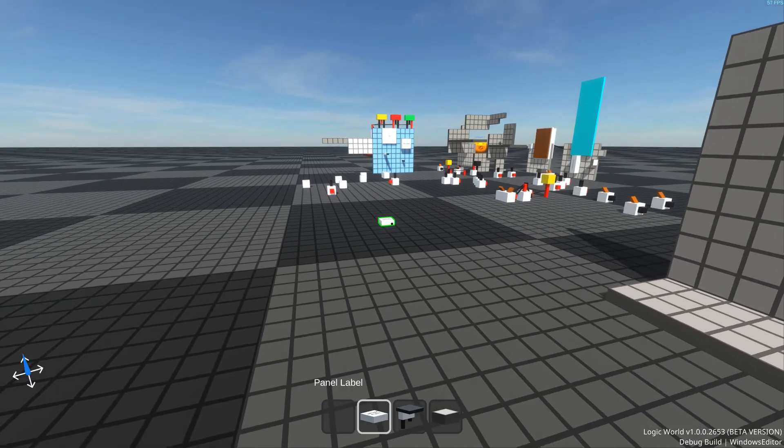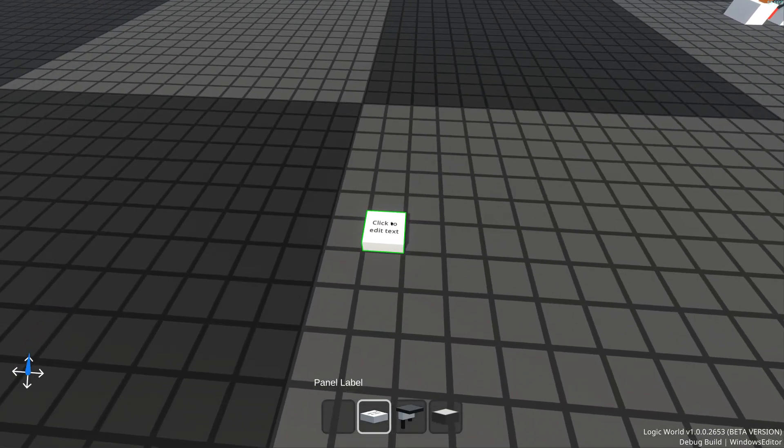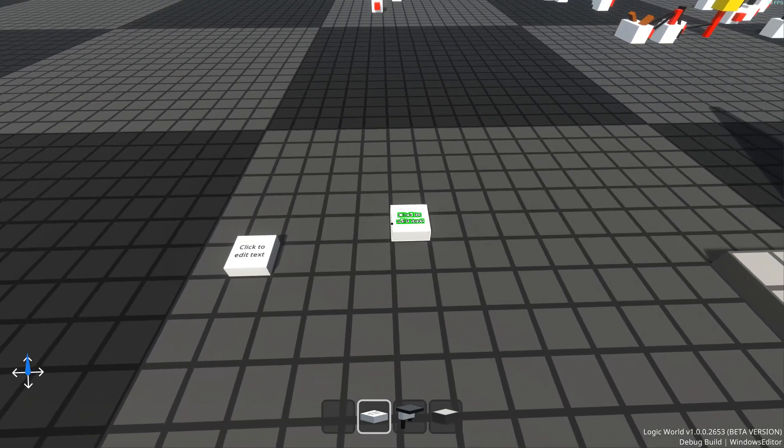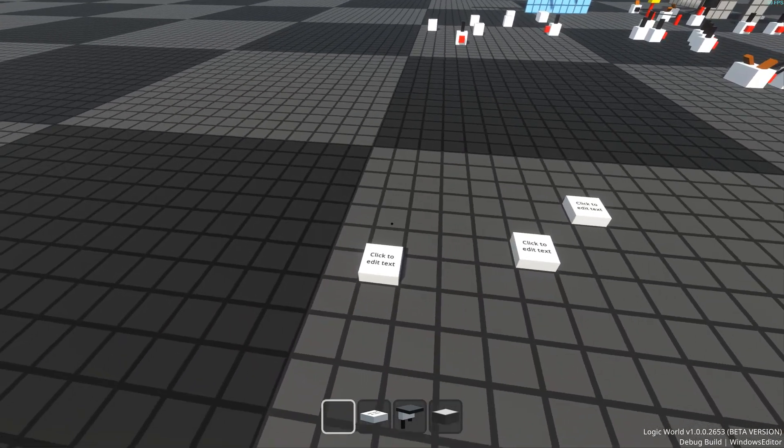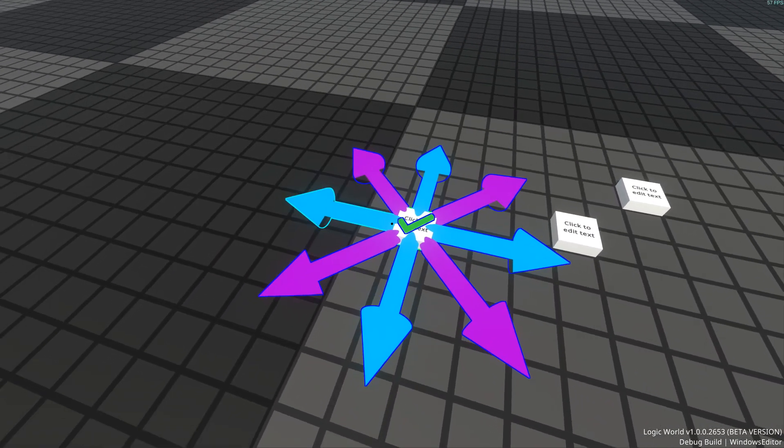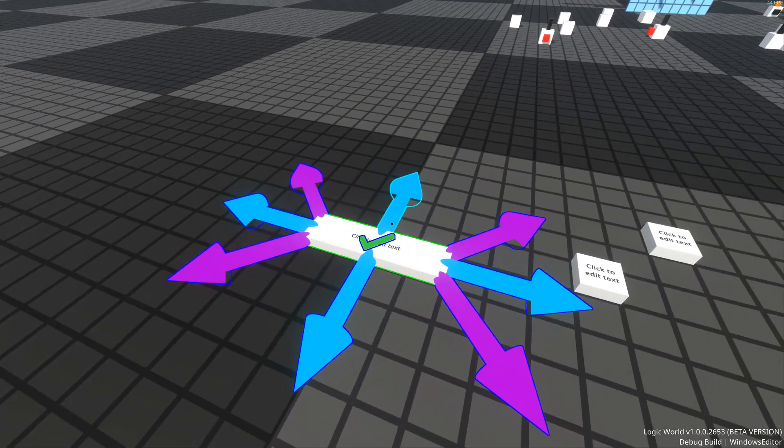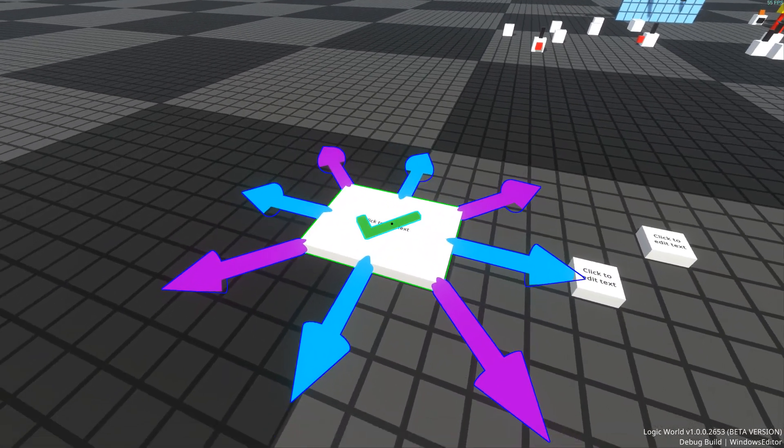Lots of components in Logic World are resizable, and the old way to resize them was to place them down, then press V on them to bring up the resizing UI.